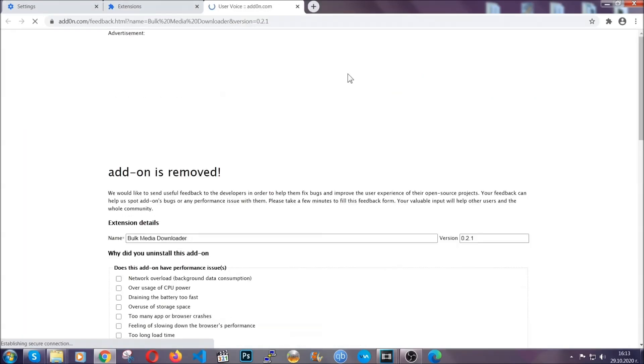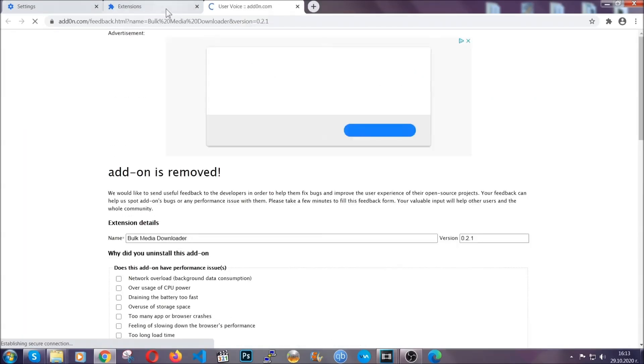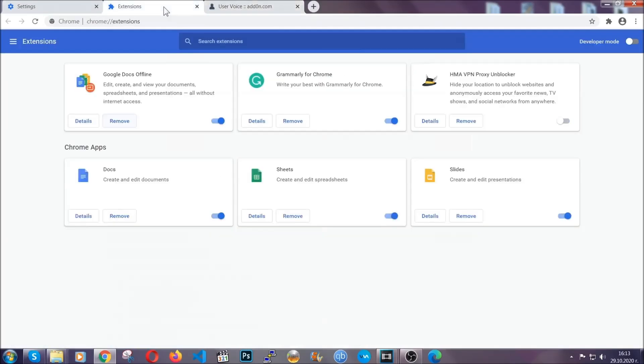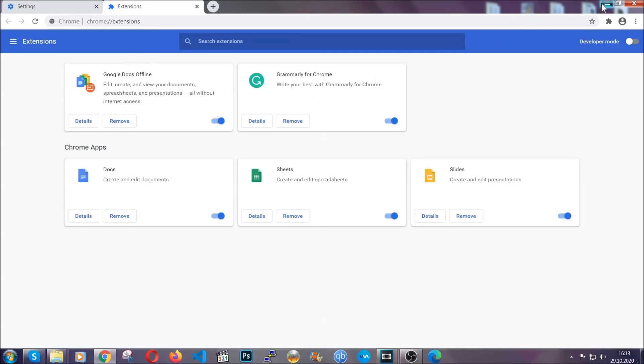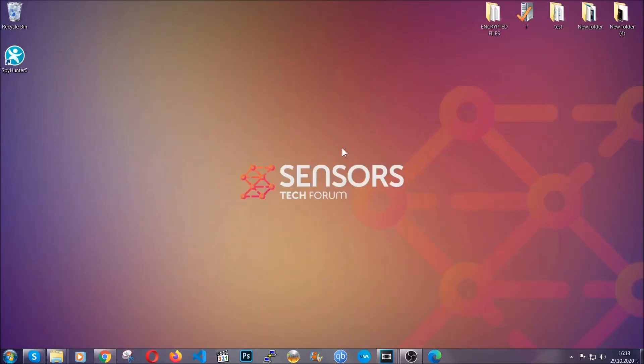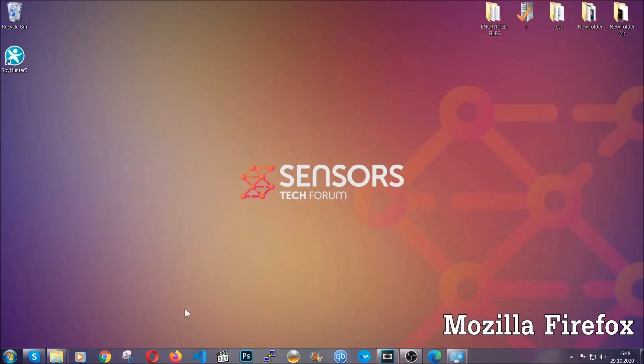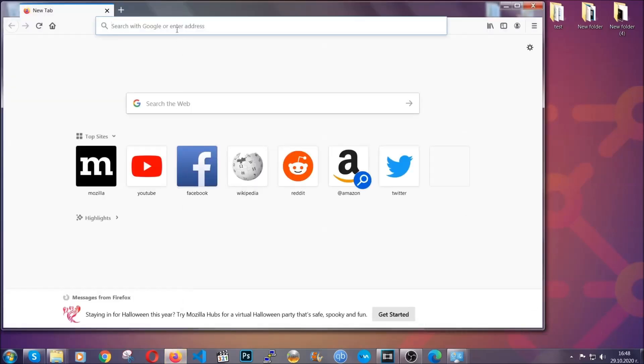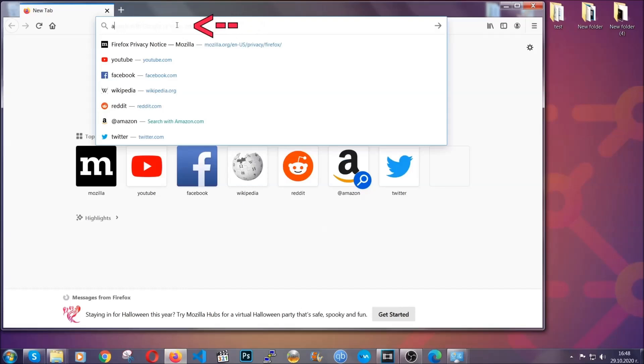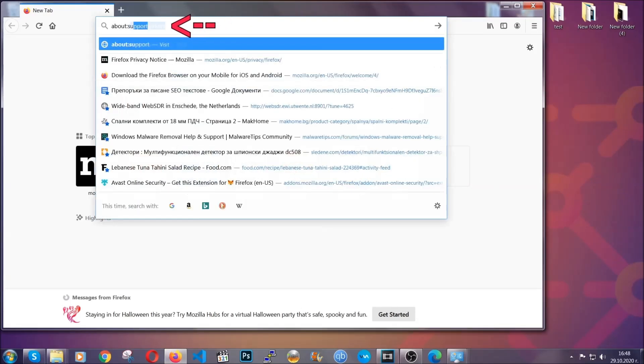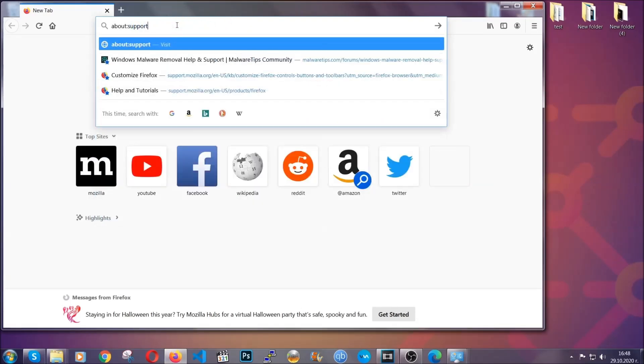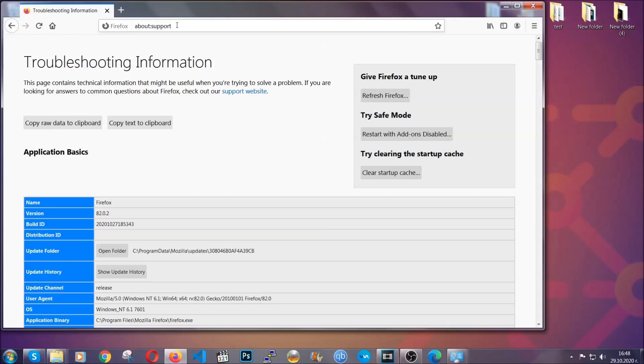And basically, that's it, guys. We've now taken care of how a removal would go with Google Chrome. Let's go through Mozilla Firefox. For Firefox, you're going to have to open the browser and on the address bar, you're going to type about colon support.